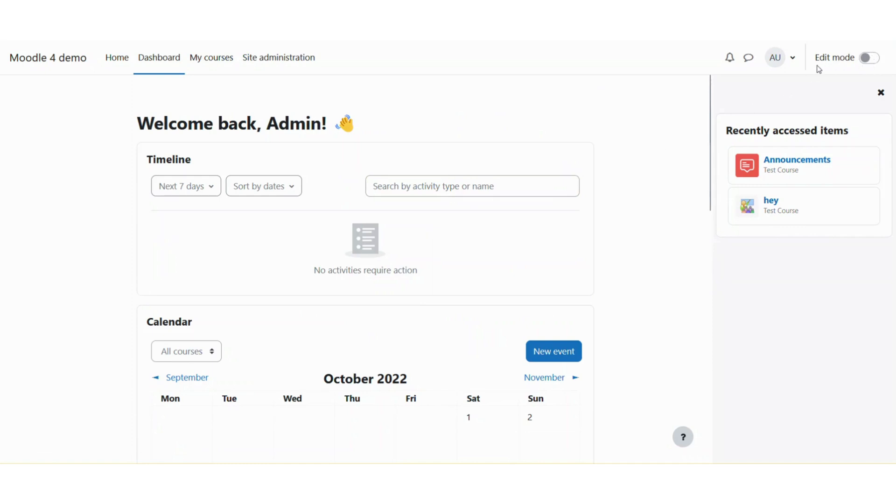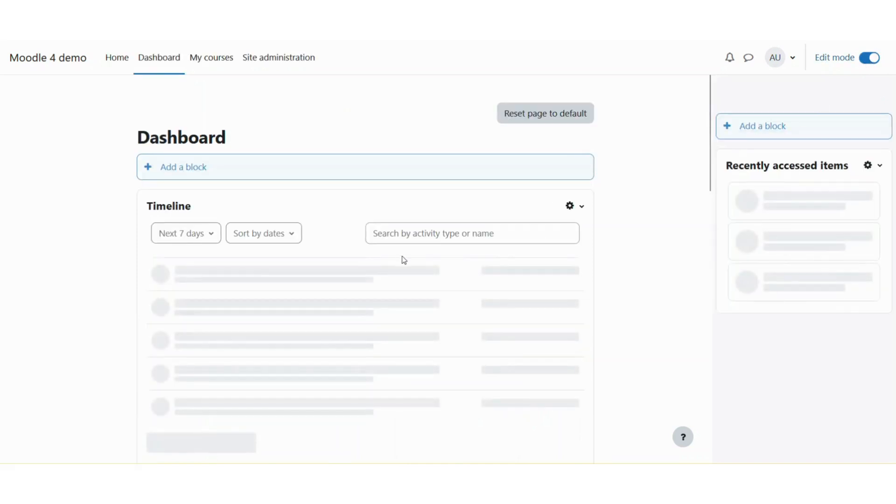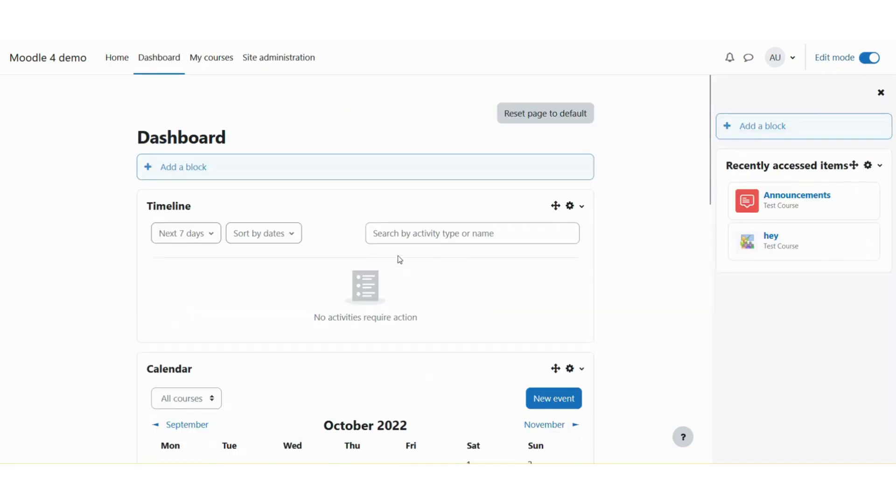side top corner there is a toggle switch labeled 'Edit mode on'. You need to click on this toggle switch and it will turn blue, and you can see that you